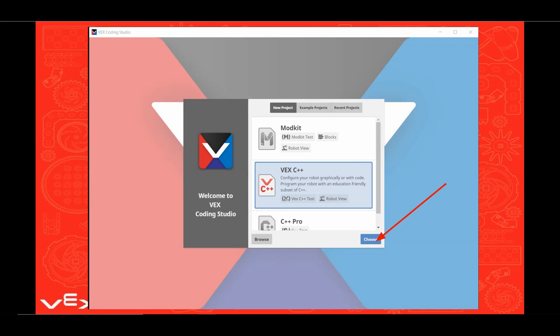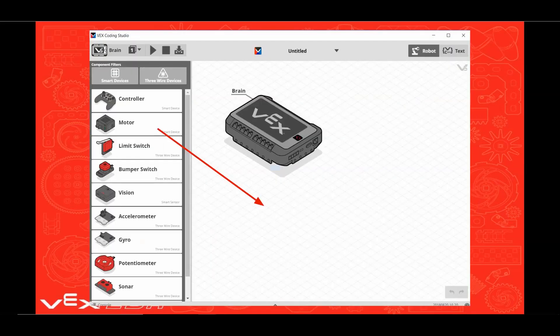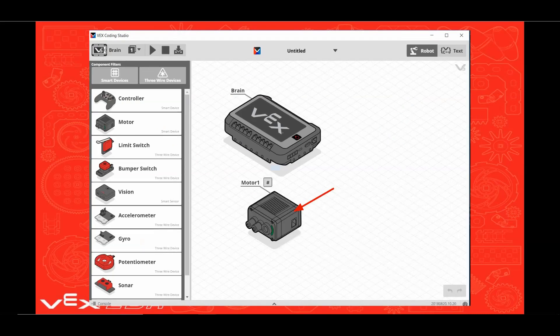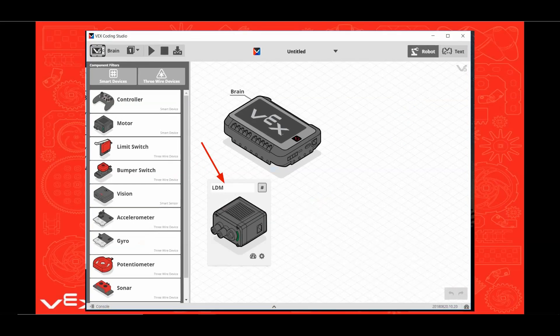Now click Choose. This is the robot configuration portion of the program. Let's start by dragging a motor into the workspace. Now click on the motor. Name this LDM for Left Drive Motor.